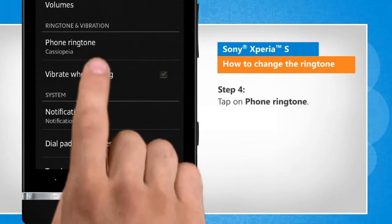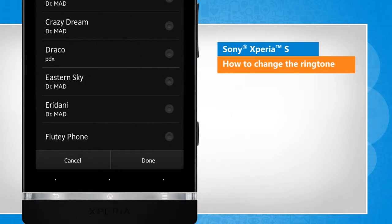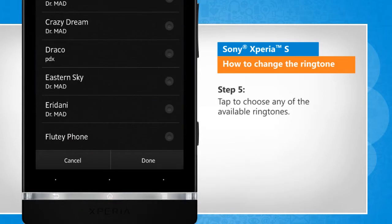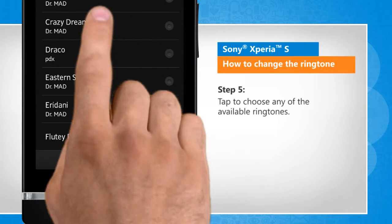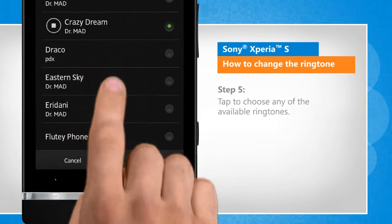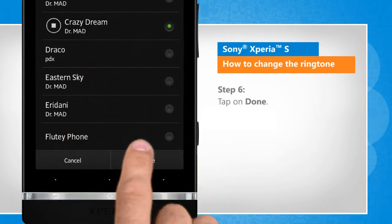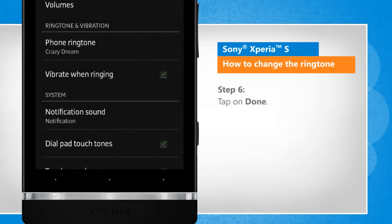Tap on Phone ringtone. Tap to choose any of the available ringtones. Tap on Done.